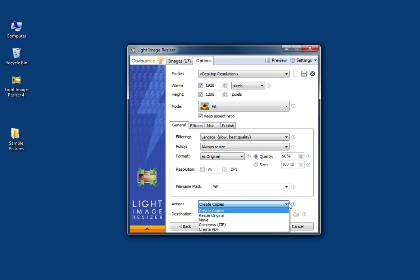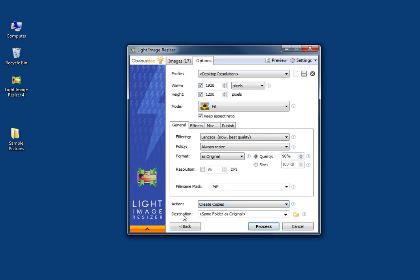I'd rather create copies so I don't touch the original — they stay the way they are. As far as destination, you can also create a folder where you can drop the copies, not to mix them with the originals. So here we go, we are going to create the profile.